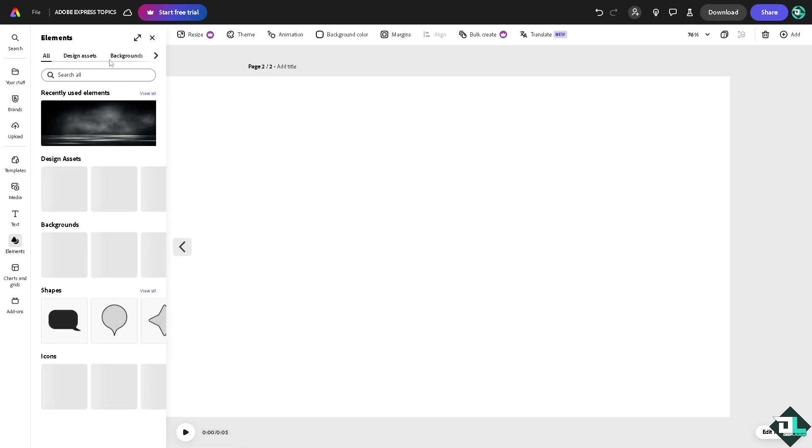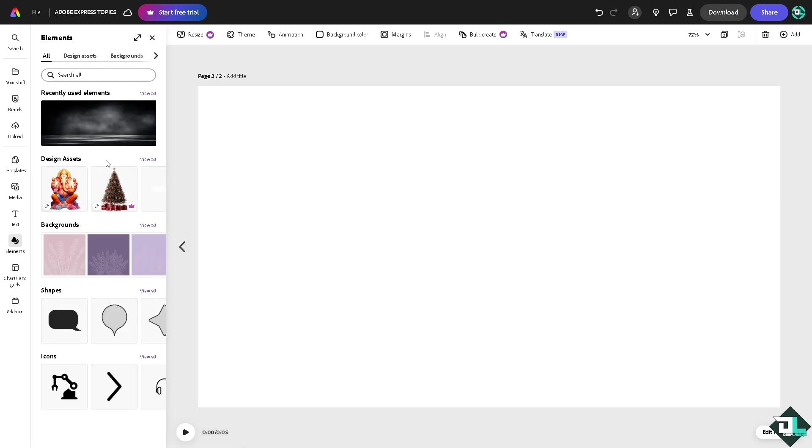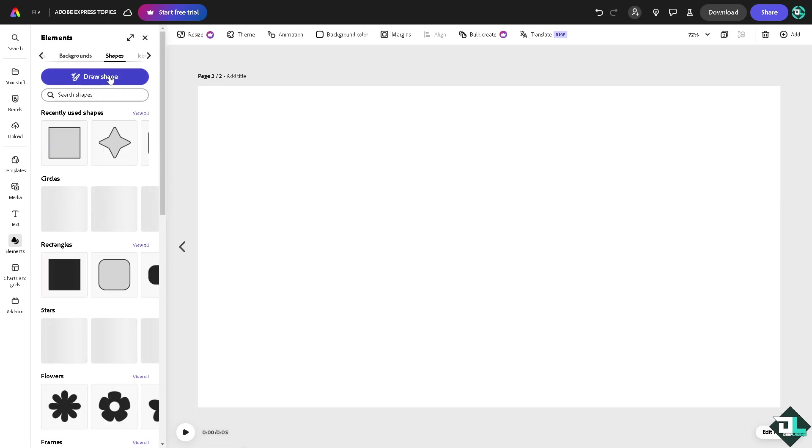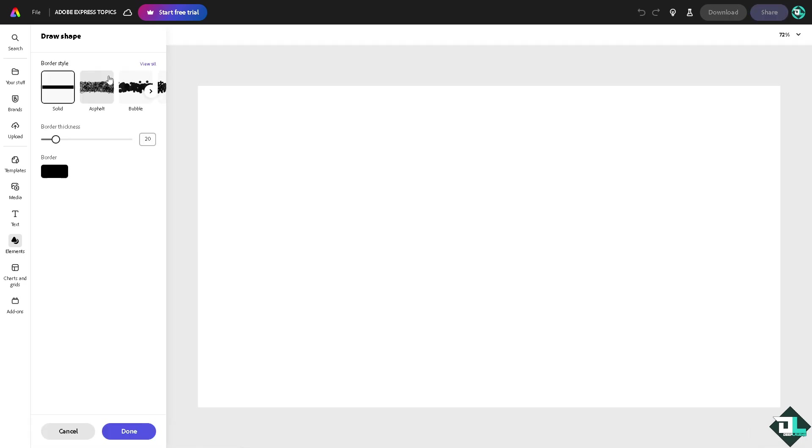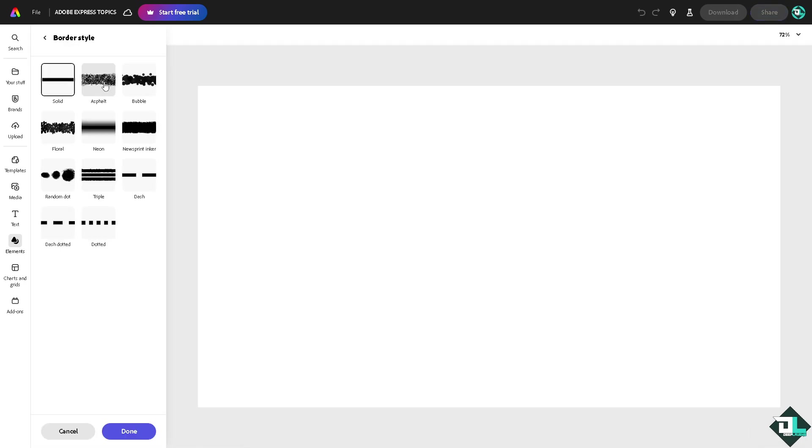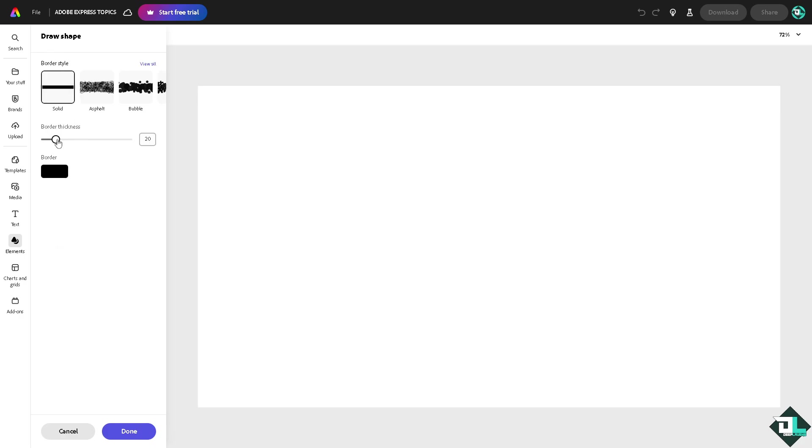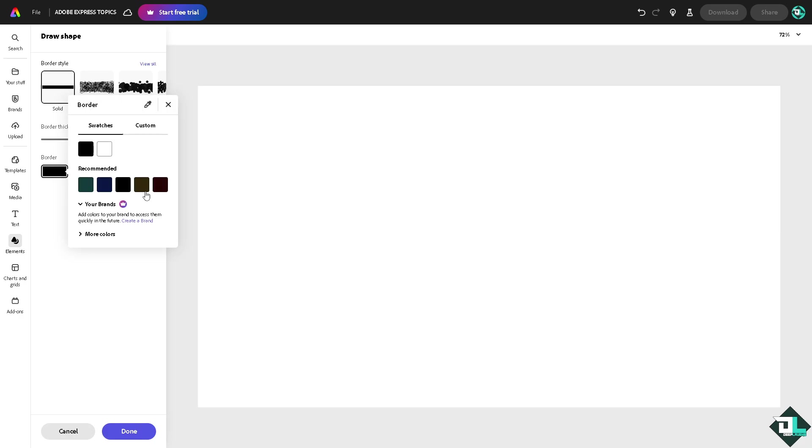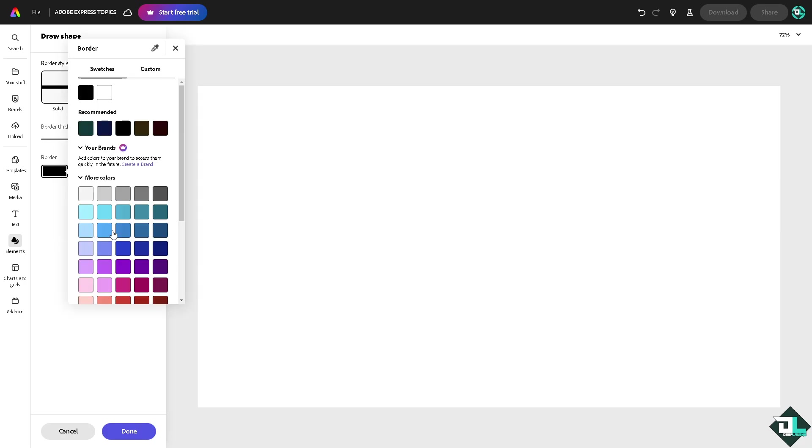Go to the shapes right here, click view all, and you have an option to draw shape. Now you see you can create a border style here. For example, I'm going to be using this solid line. You can increase the border thickness or the border color. You can choose from any of the amazing colors here, for example this, and I'm going to draw something.